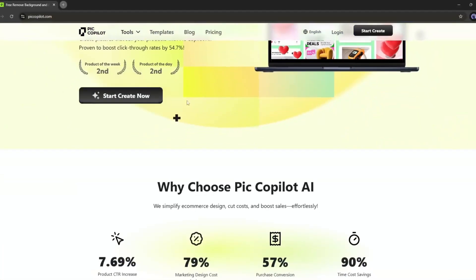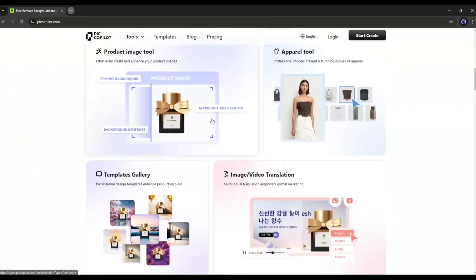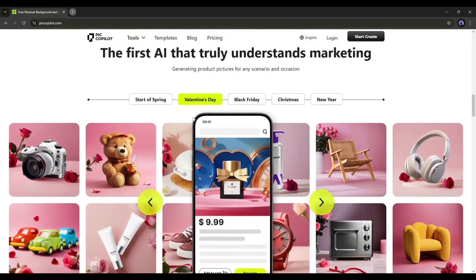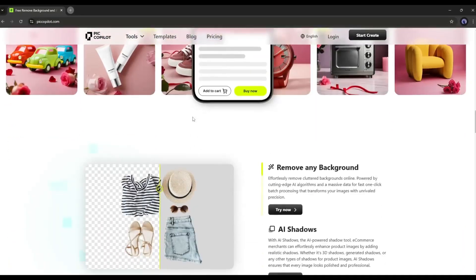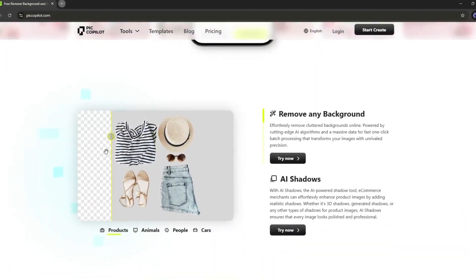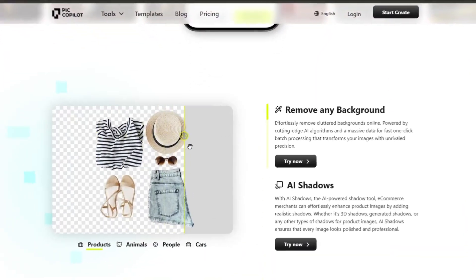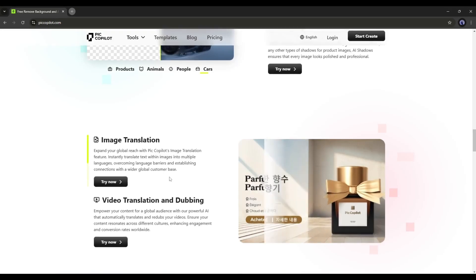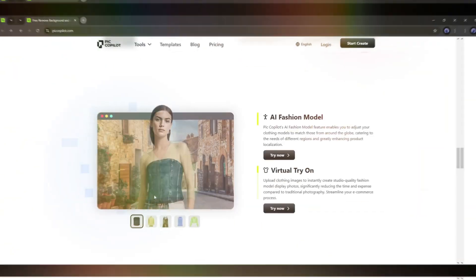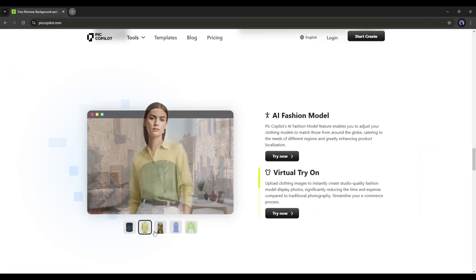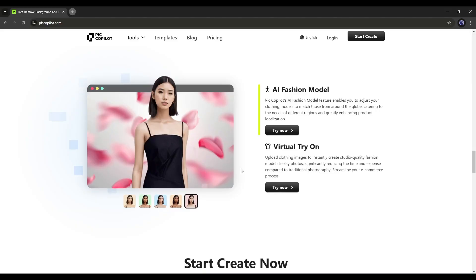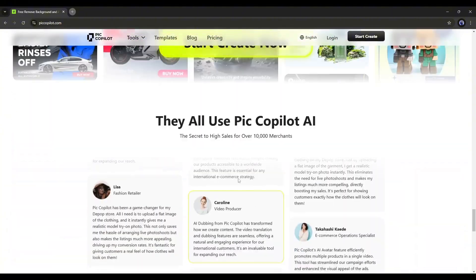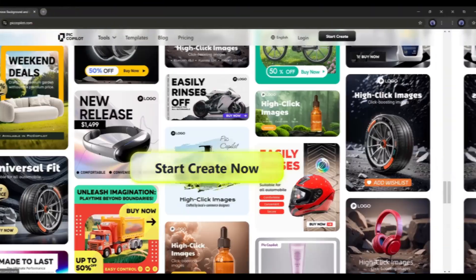Introducing PicCopilot, a perfect design platform for e-commerce websites and marketers. Here you can remove the product background, translate image text and video language, create a virtual fashion model, and much more. Let's see how you can start your journey with PicCopilot.